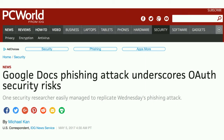I guess most of you here have seen this news — it's a little old, this happened in 2017 May. One of the security researchers was able to exploit a UX design flaw in Google OAuth through implementation and was able to fool more than a million Google users to get their consent to access their Gmail accounts. This is not a design flaw in the OAuth specification but how it was implemented at Google. The takeaway is even a small UX design flaw in our application can be exploited to carry out a massive scale global attack.